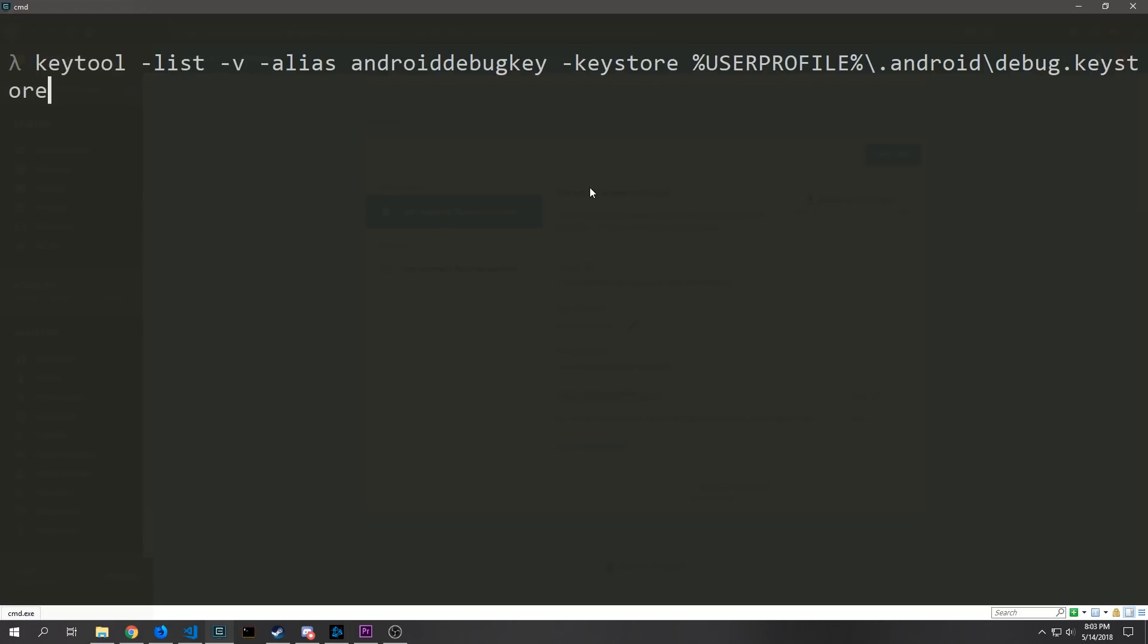The console command that you want to run is keytool-list-v-alias and then you're referencing your Android debug key and then you need to reference the key store that you're getting it from which will be if you're on Windows located at userprofile.android debug key store. If you're on Mac or on Linux I will make sure to leave a link which will show you how to actually execute this command on those two operating systems.